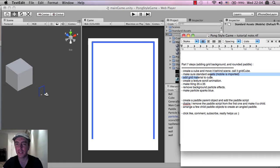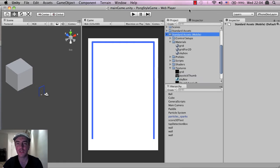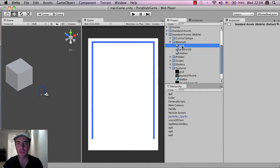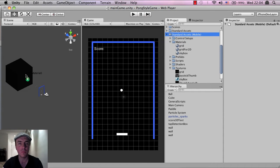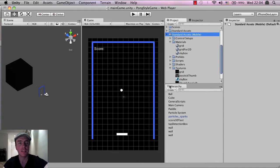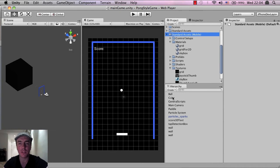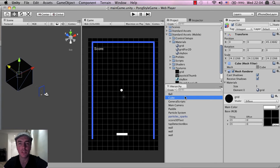I'm going to just basically left hold this grid material and I'm going to drag it over there onto the cube and let go. There we go. You could also just drag it down onto the cube here inside of the hierarchy, which is the same cube.